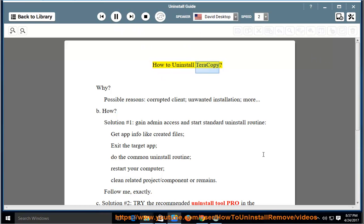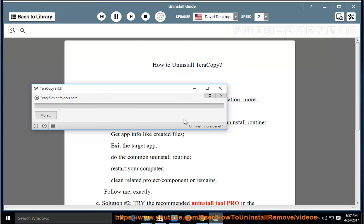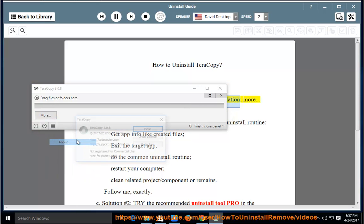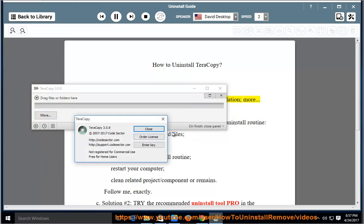How to Uninstall Teracopy. Possible reasons include a corrupted client, unwanted installation, and more.